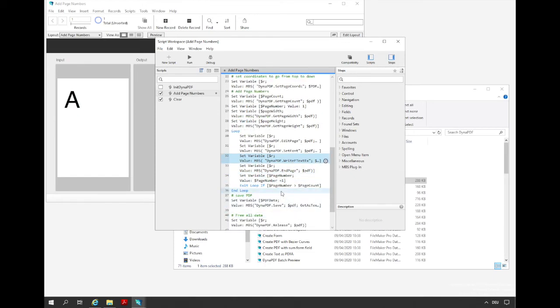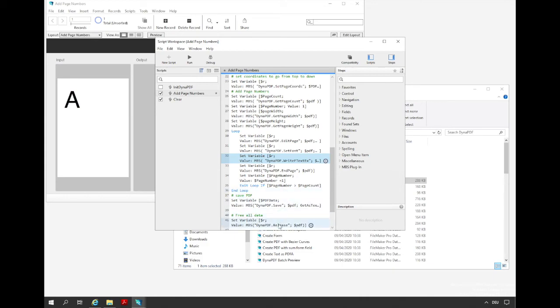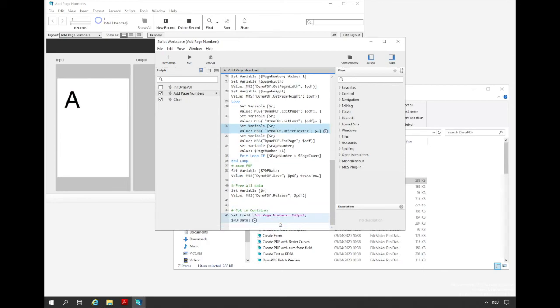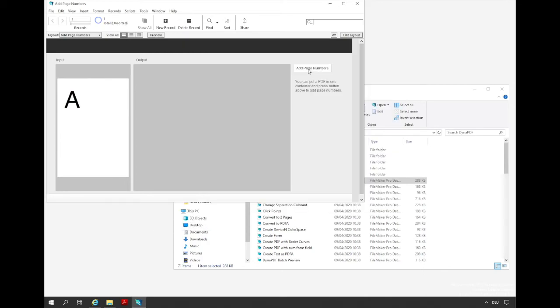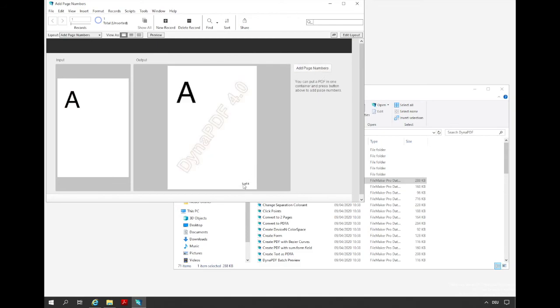After we finish the last page of the document, we save the PDF and release the environment. Then we store the PDF in the container. Then we can run it. And we see we have here the page number.